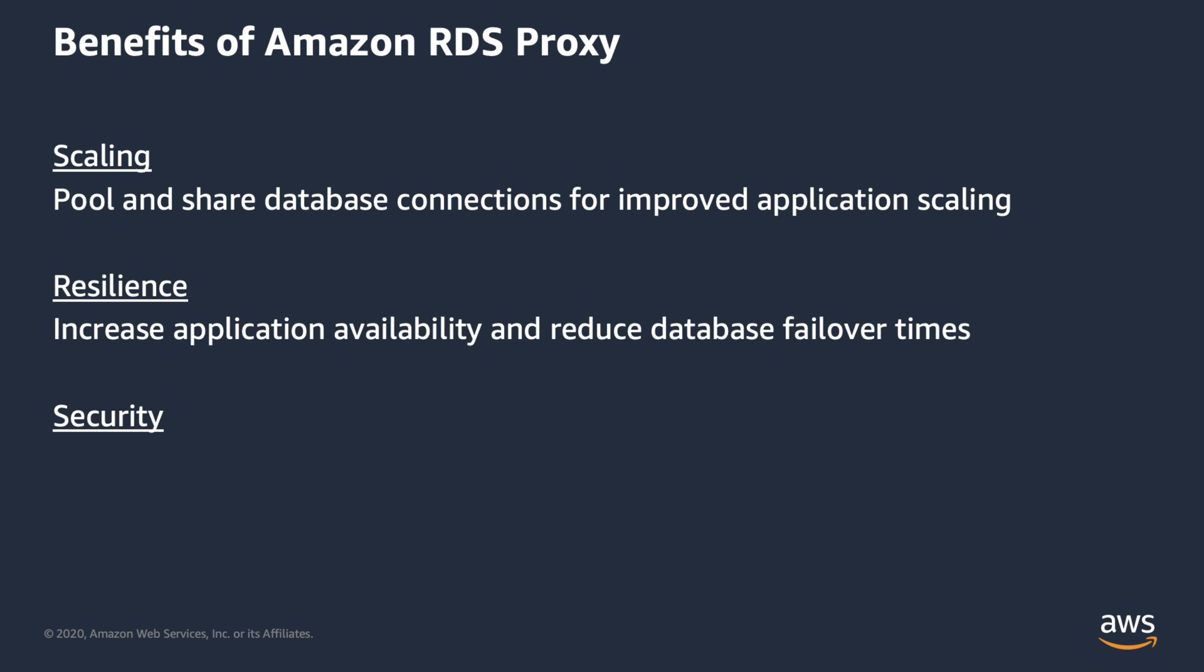Amazon RDS Proxy minimizes application disruption from outages affecting the availability or database by automatically connecting to a new database instance while preserving application connections. When a failover occurs, rather than rely on DNS changes to reroute requests, RDS Proxy is able to route requests directly to the new database instance. This can reduce failover times for Aurora and RDS by up to 66%. Amazon RDS Proxy is highly available itself and deployed across multiple availability zones.